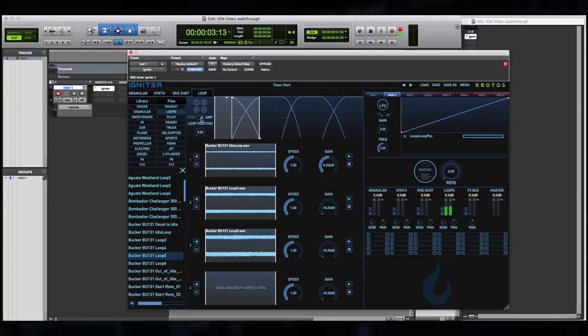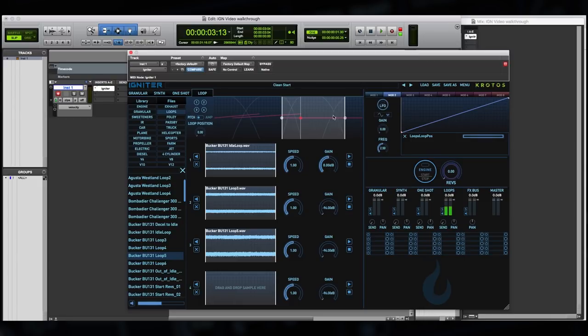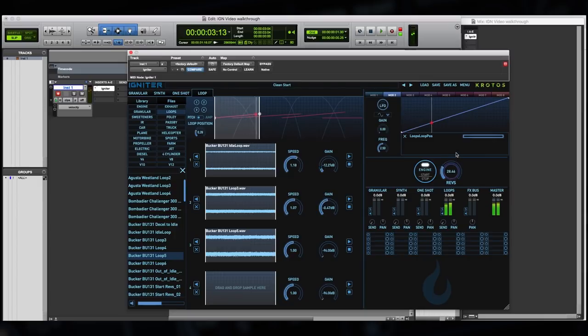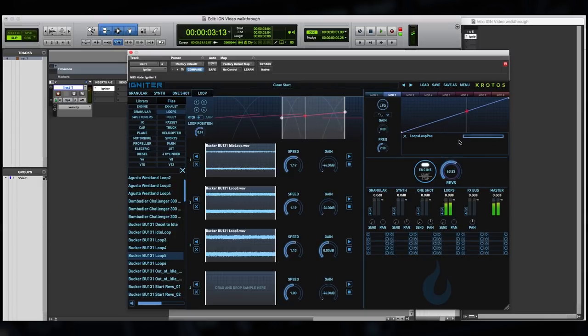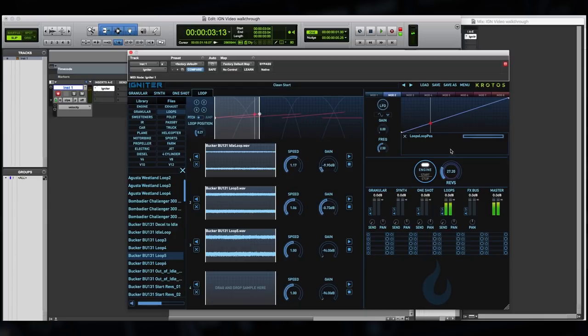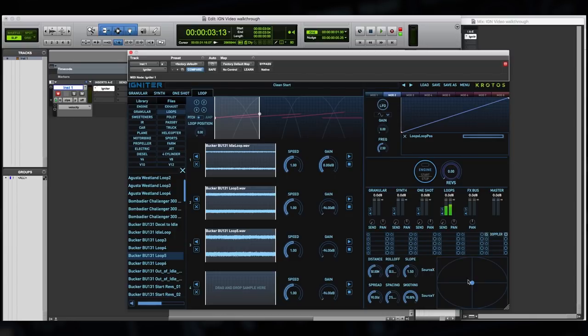Now once we're happy with the amplitude transitions we can flip the switch to look at pitch transitions. Typically for this type of content you'd see a slight pitch rise across each loop so they gel a little nicer together. So we can quickly jump between each loop and adjust the pitch curve so that we get this type of result. Okay so that's sounding quite nice already.